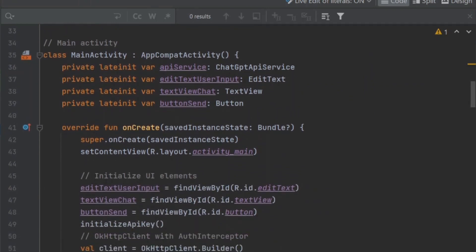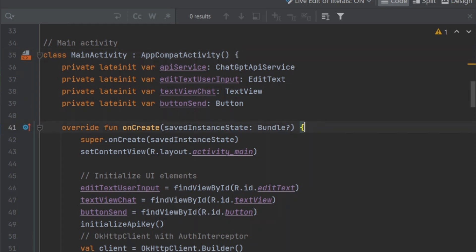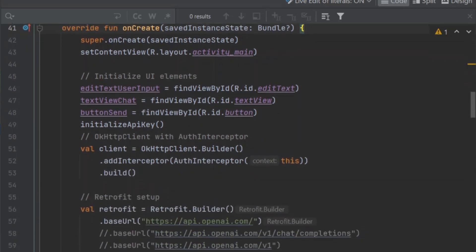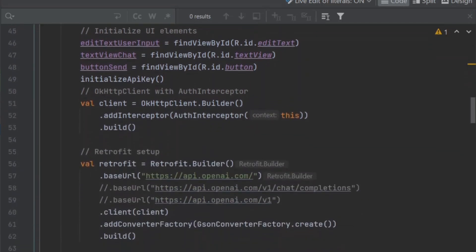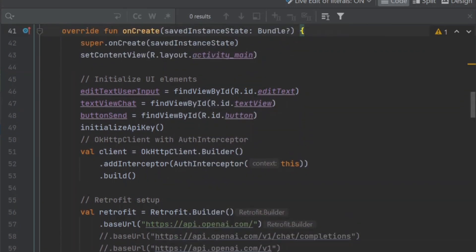As usual, it references the layout, sets the content view, and references the elements in the layout by ID. This app makes use of the libraries Retrofit and OkHttp, which do the heavy lifting of connecting to the API and sending and receiving the messages through your network.